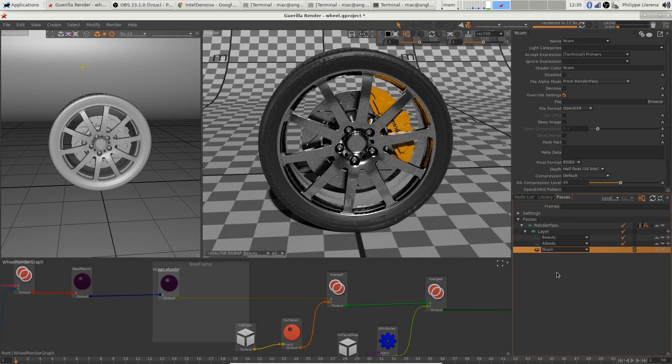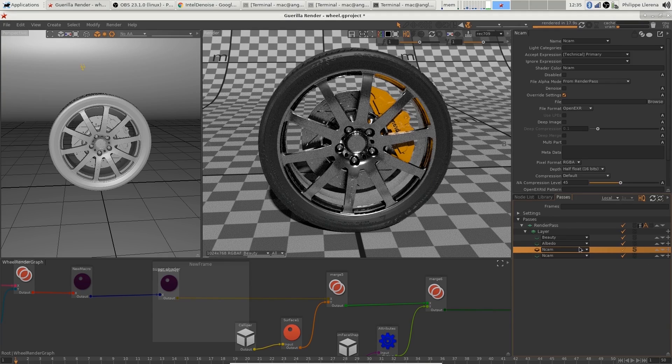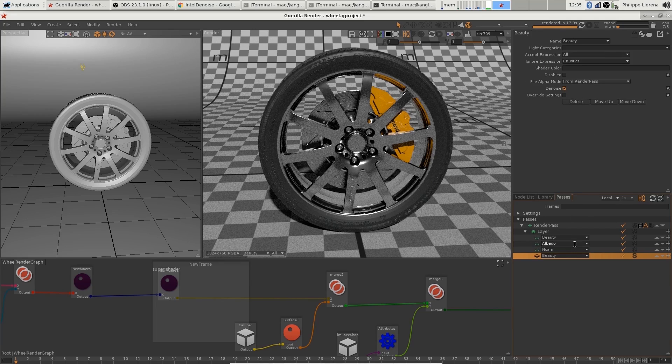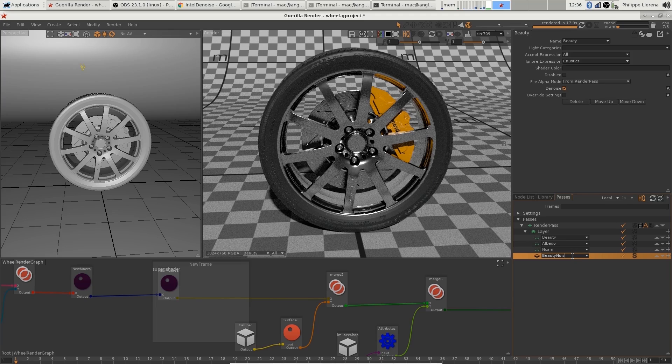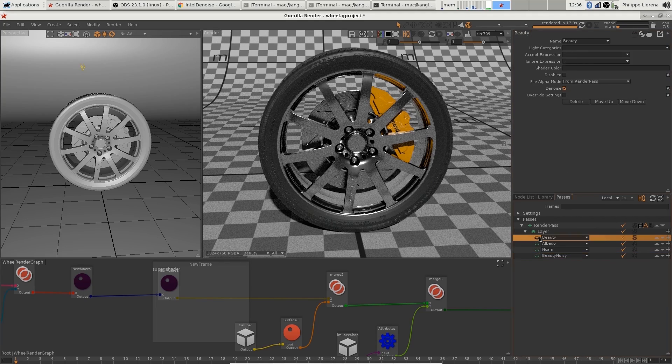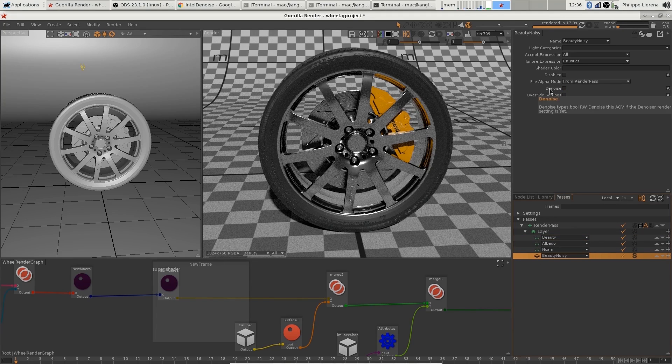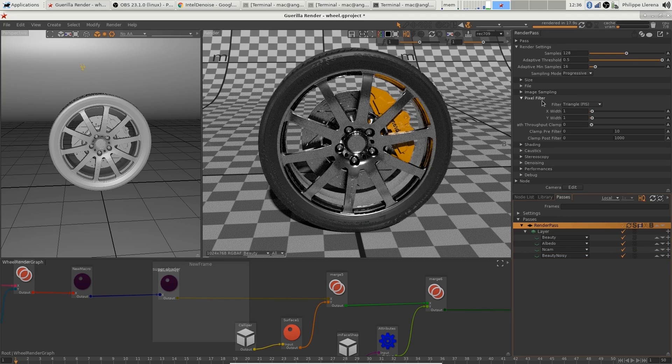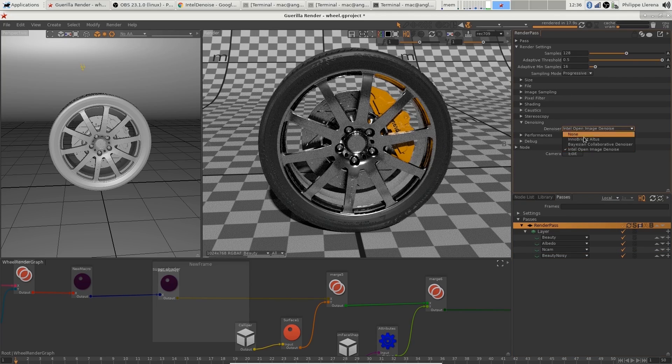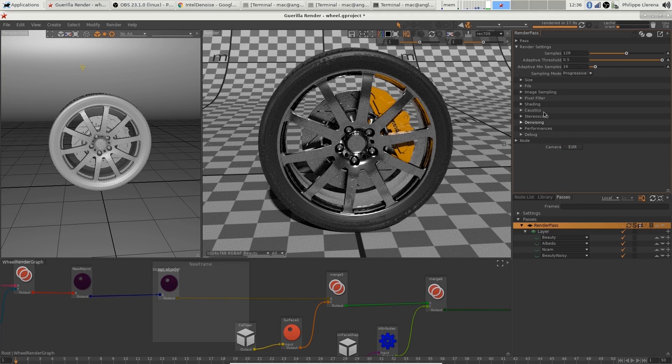I want to compare before and after, so I'm going to add another one which is going to be a beauty AOV, and I'm going to call this one 'beauty noisy'. I'm going to uncheck denoise on this one, so the first beauty is going to be denoised because it's checked, and this one is not going to be denoised because it's unchecked. Of course, I need to set up my denoiser to be the Intel OpenImageDenoise.